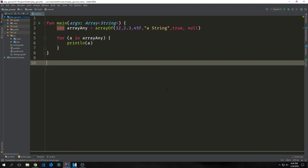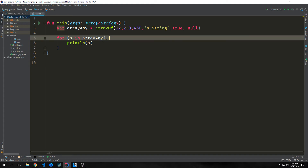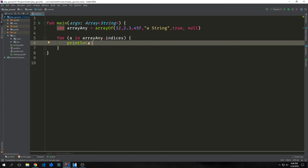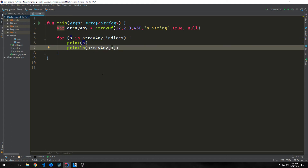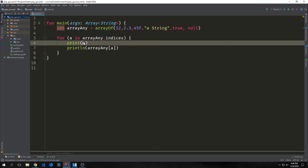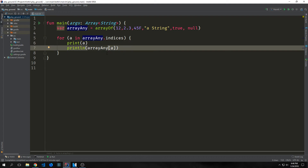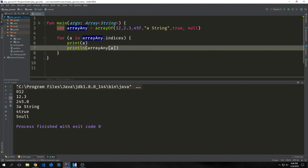A for loop over an array is compiled to an index-based loop that does not create an iterator object. If you want to iterate through an array or list with an index, you can use arrayAny.indices — this loops through the array by index, where a will be the index: 0, 1, 2, 3, 4, 5. We can take arrayAny and put a inside of it, so it prints out the index and then the element at that index. For index 0 it prints 12, for 1 it prints 2.3, for 2 it prints 45.0, etc.